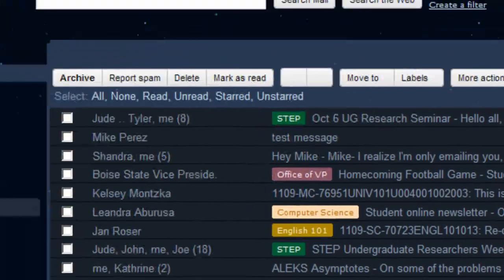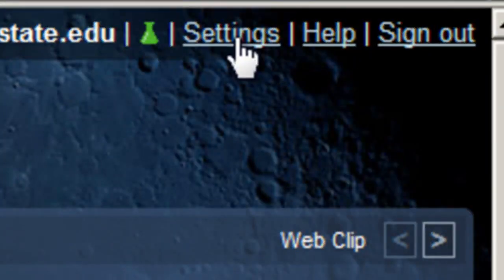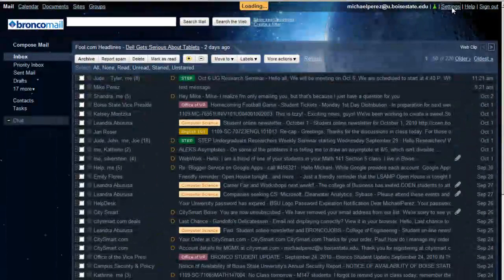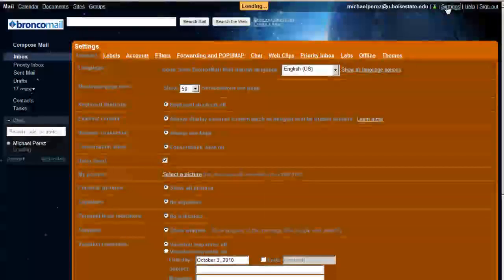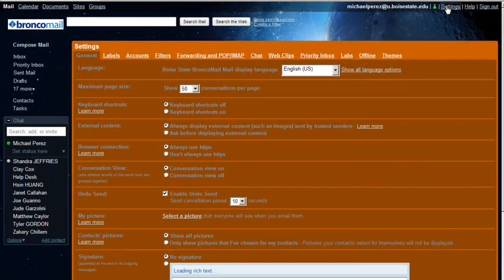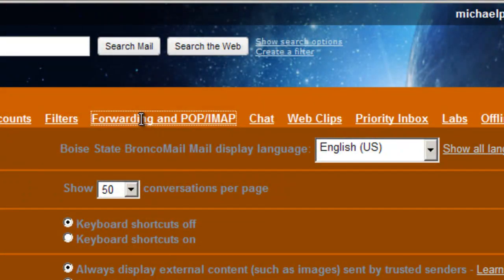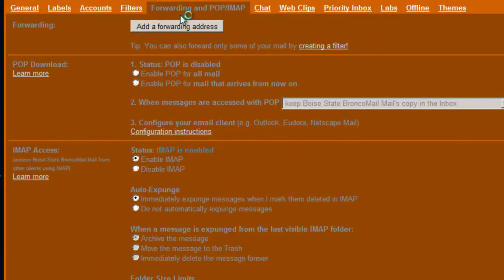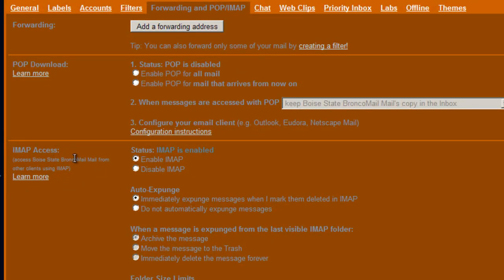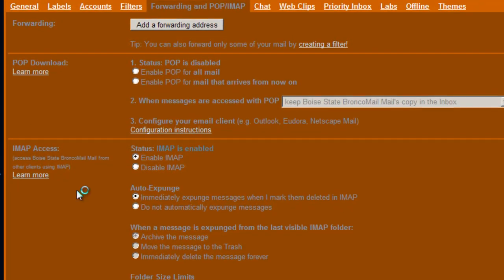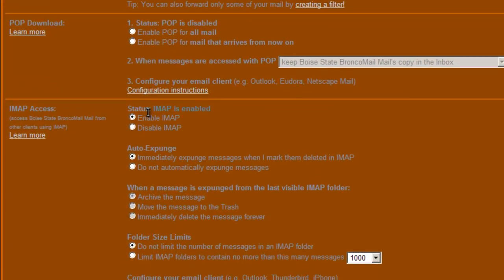Alright, so to turn on POP or IMAP access, you go up into Settings in a Gmail account, and then go to Forwarding and POP/IMAP. You can enable or disable IMAP. If you're going to be using one of these, I recommend using IMAP, because IMAP is just better in every way.